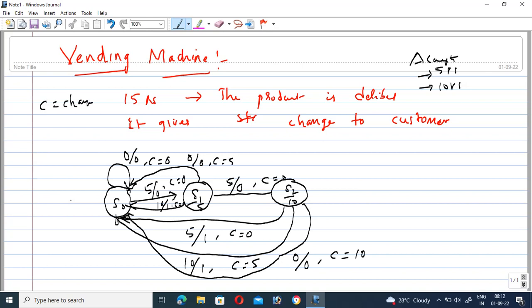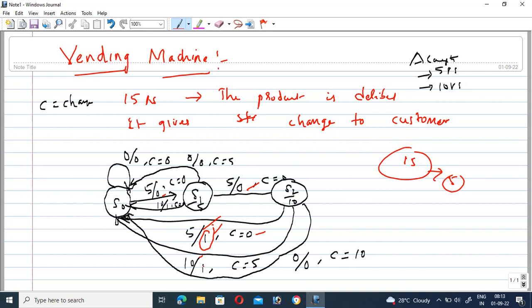Recapping in Telugu: At S1, five rupees moves to S2. At S2, five more rupees brings the total to fifteen rupees, so the product is delivered — output is one and change is zero. At S2, if ten rupees is inserted, the total becomes twenty rupees; since the product costs fifteen, five rupees change is given to the customer.